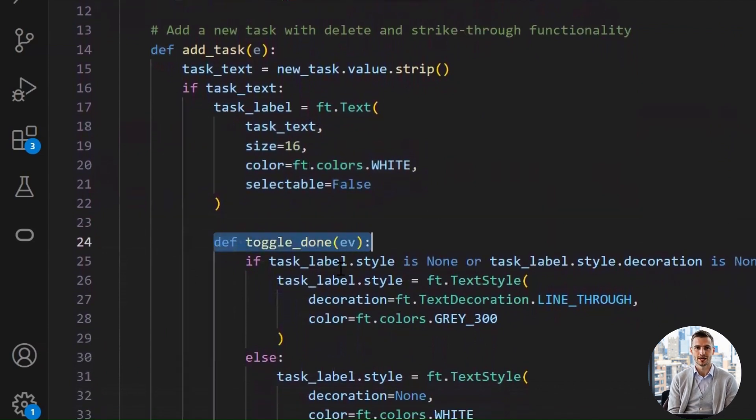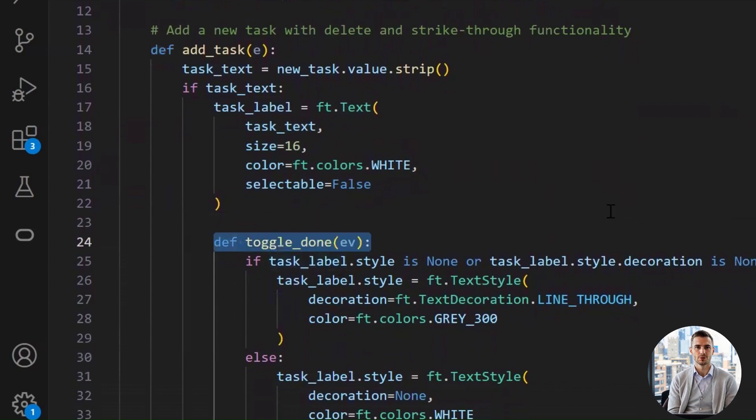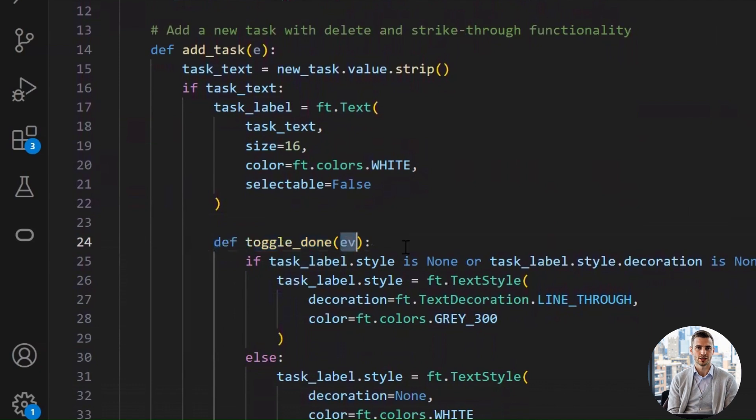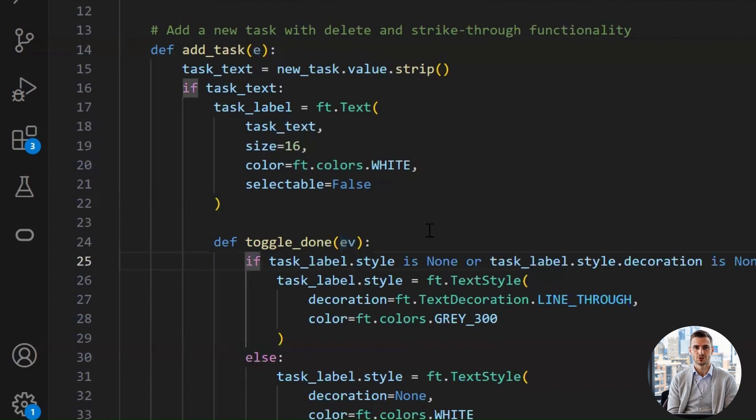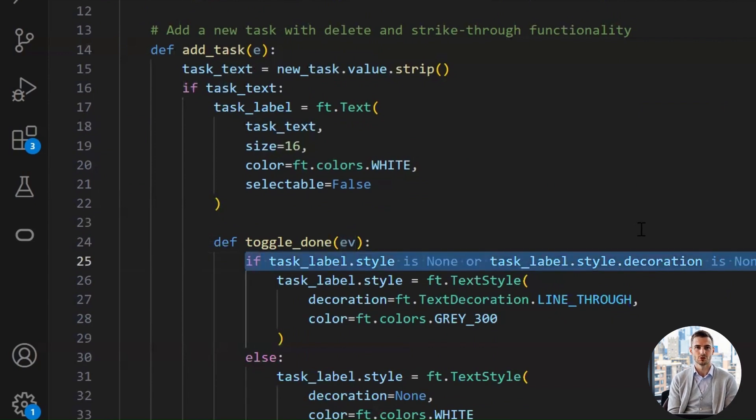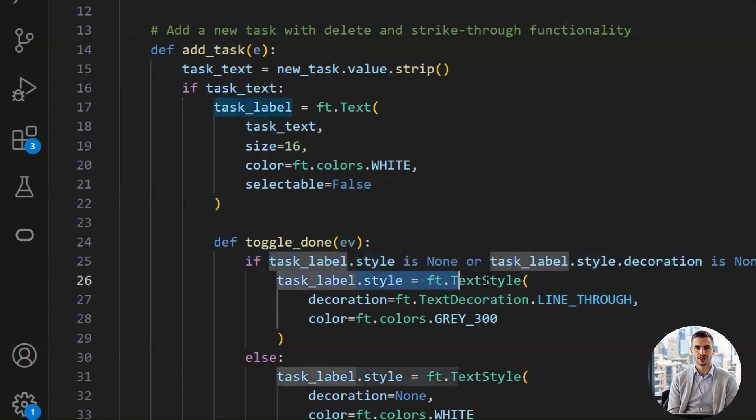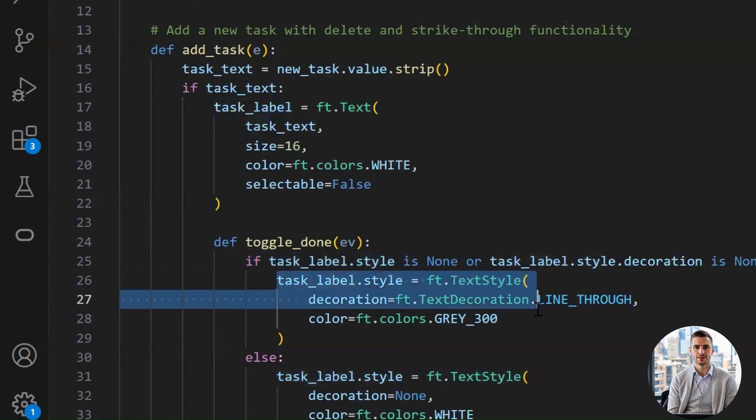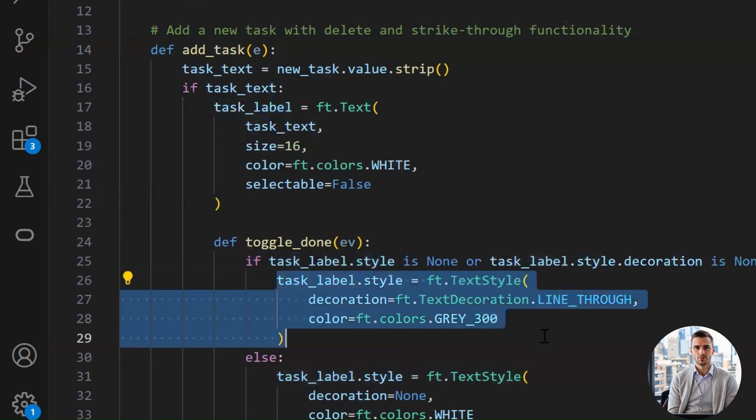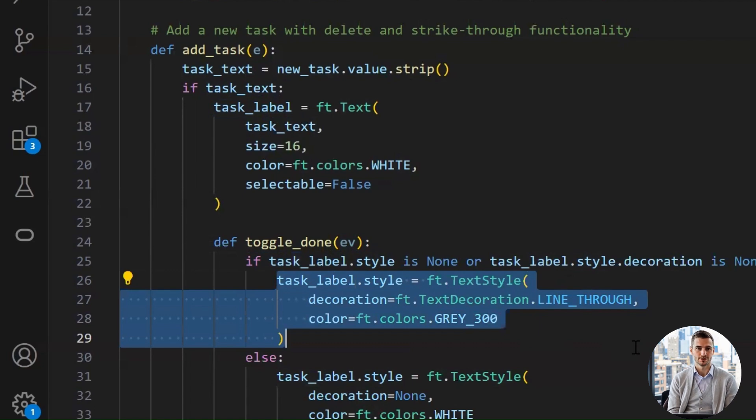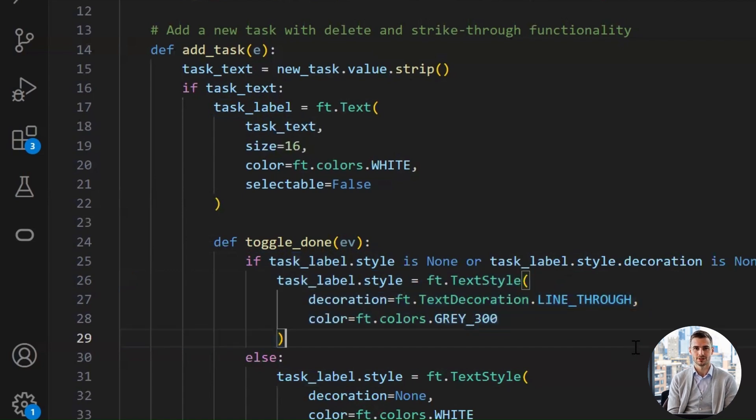This is another magic moment. The toggle_done function lets us cross out a task when we click on it, like saying, yep, I did it. Inside this function, we're checking if there's no current style, or no line through decoration already applied. Basically, is this task not crossed out yet? If not crossed out, we apply style to that text using the text style class. Set the decoration to line_through to strike through the text to show it's done, and change the color to a light gray, giving it that faded, I'm complete look.